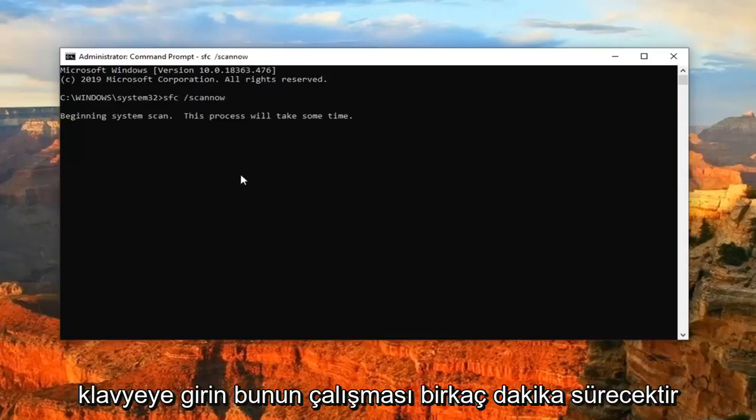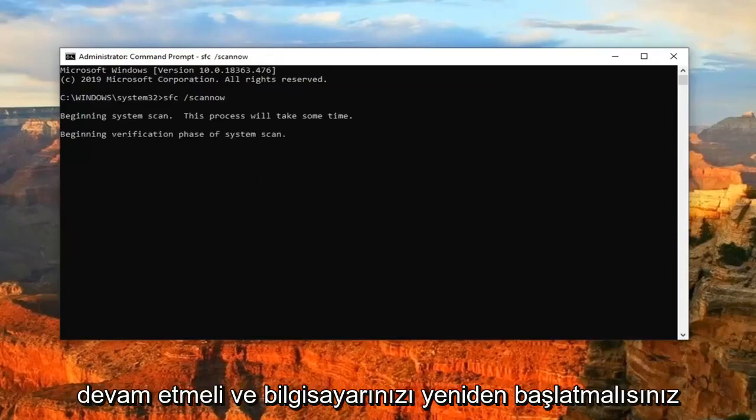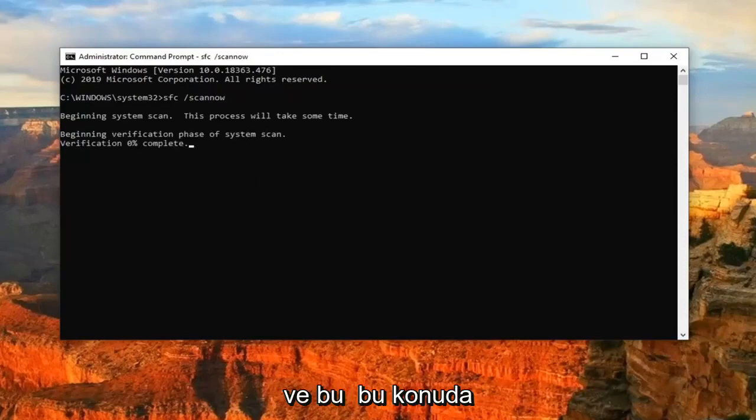This will take a few minutes to run. And then once it's done, you should go ahead and just restart your computer. And that should be about it.